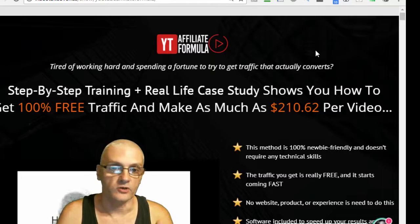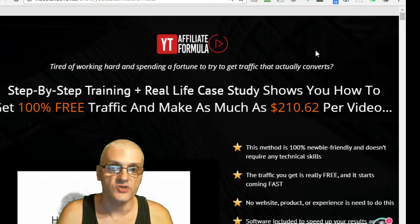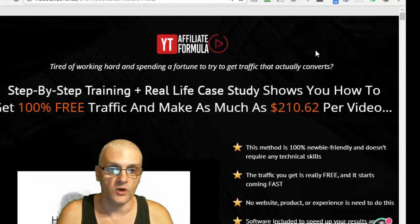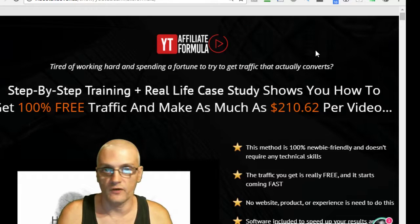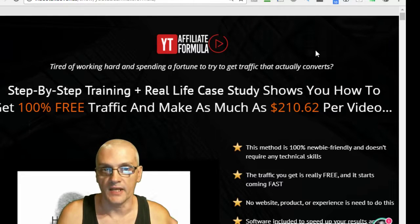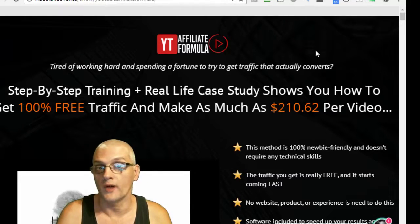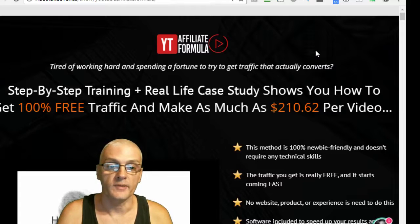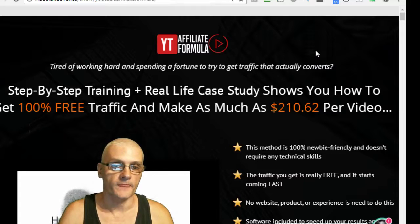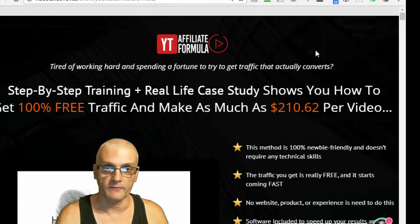But the price is going to be going up each day of launch. The launch is going to last from the 21st to the 25th. And each day, it's actually going to go up twice a day.